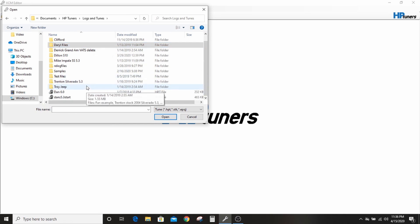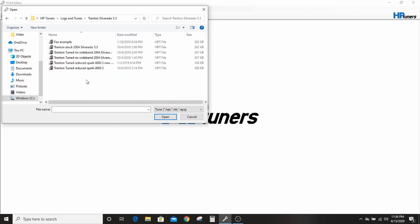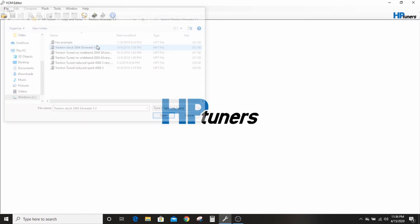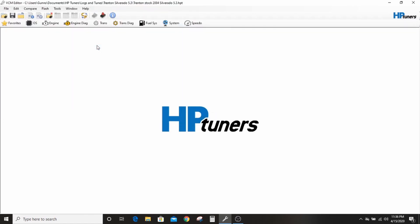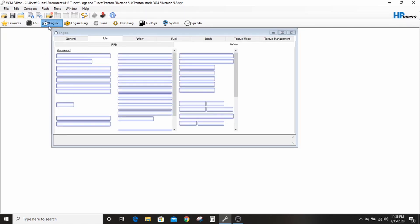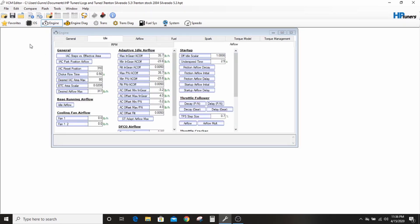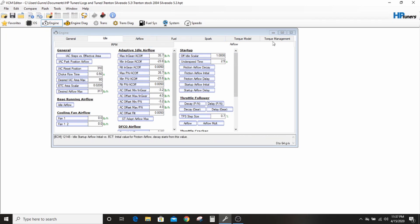We'll do my nephew's Silverado, pretty indicative of what you guys are using as donor. So this is a stock 5.3 file from his 2004 Silverado.